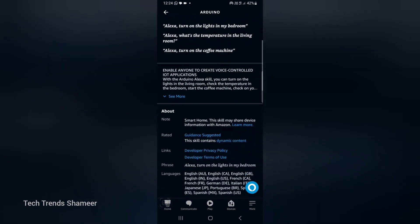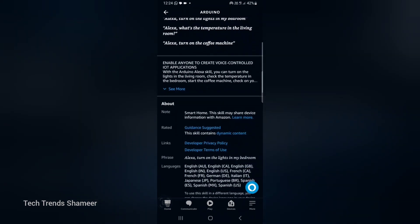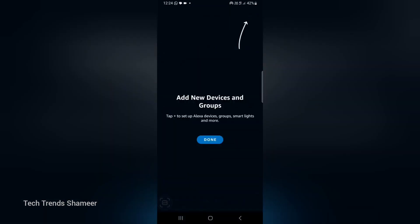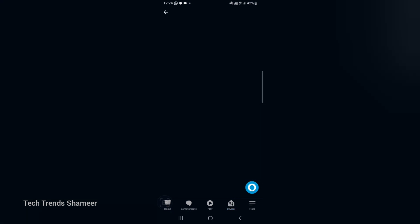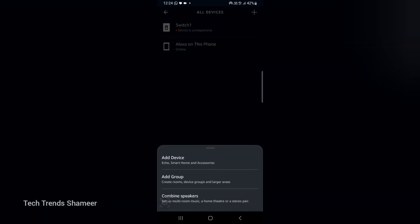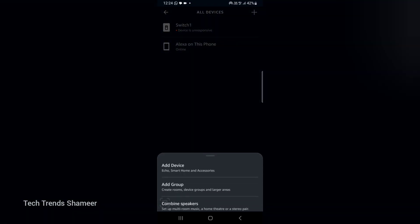Now go to devices, click all devices, and click on this add plus button. Click add device.